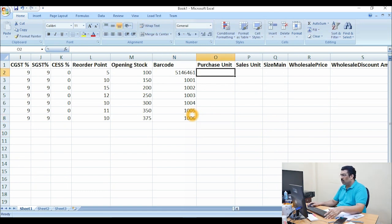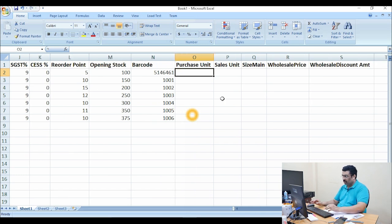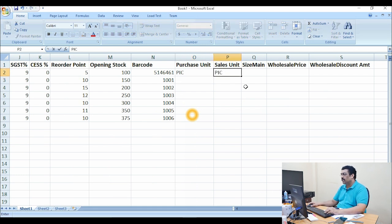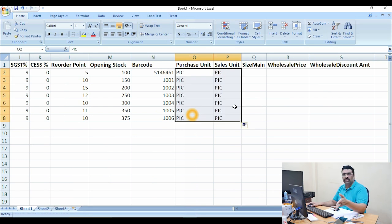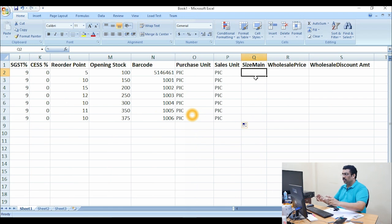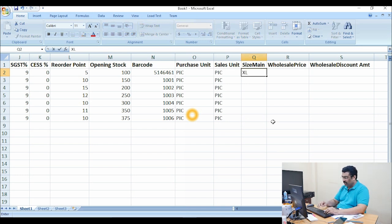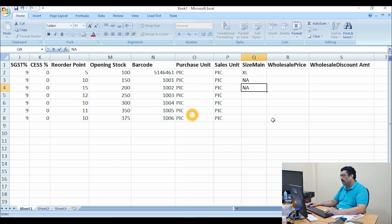Next we go to purchase unit and sales unit — for example PCS. You can select and drag it down. If you use kg, liters, or grams, just mention the appropriate unit. For the size field, if you have garments enter the size; otherwise type NA for not applicable. You can drag that down as well.